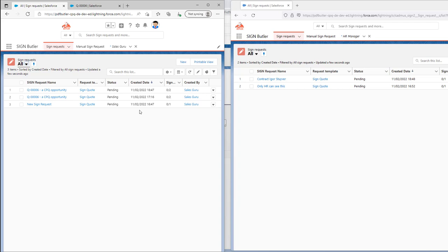You can make this as complex as you want. If it's possible in the sharing rules of Salesforce, you can use it with SignButler.